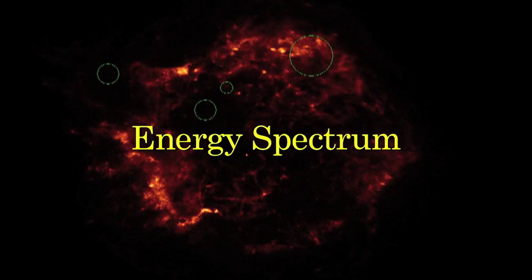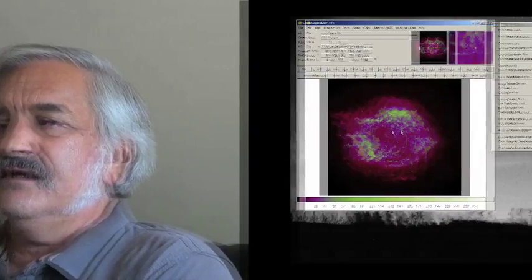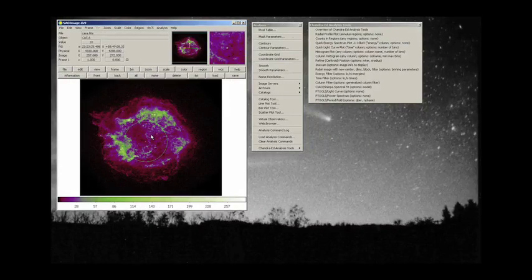We are going to look at the energy spectrum that is present or the range of energies that are present in each of the photons or all of the photons in this particular observation. So what we are going to do is we are going to select this region.